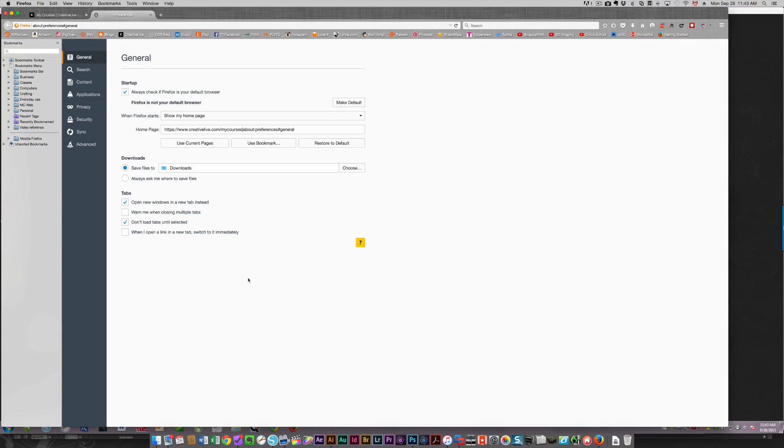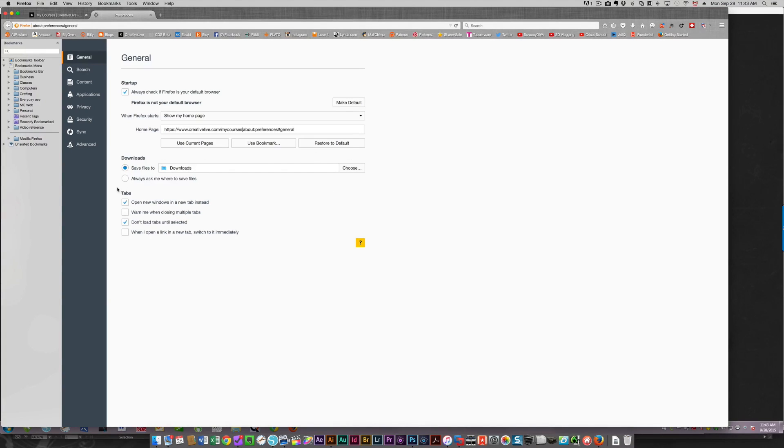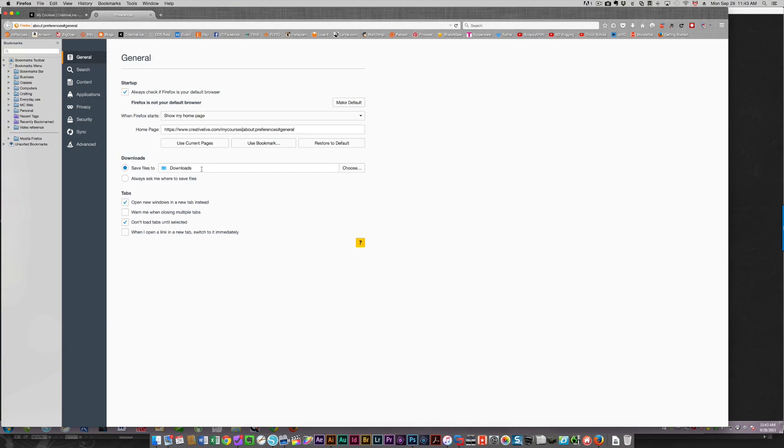And again, on the Mac side as well, this is in your very first screen. This is where you choose where your downloads will go. You can either save to a specific place. The default is downloads. I haven't changed it here because this isn't my default browser. Or you could change it to always ask you where to save files.